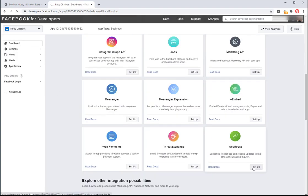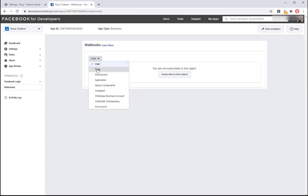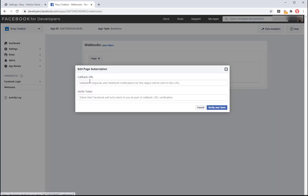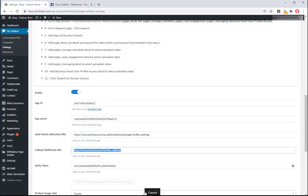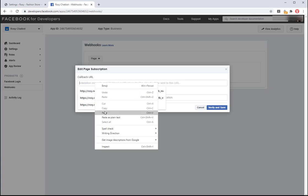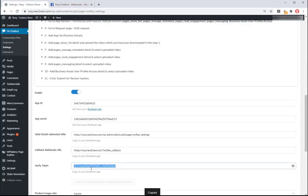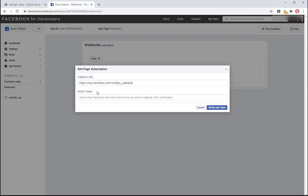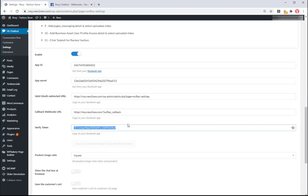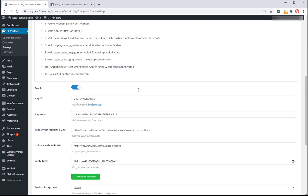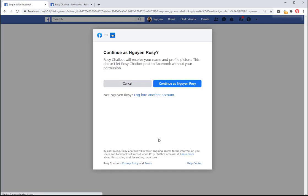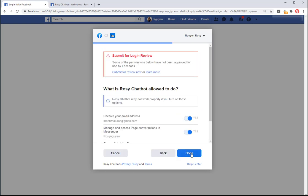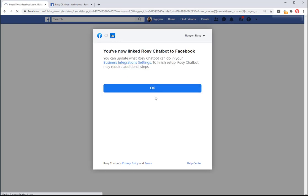Then set up webhooks on the Facebook app. Copy the callback URL and verify token from the plugin settings area to the Facebook app. Click on save button and connect to the Facebook button.